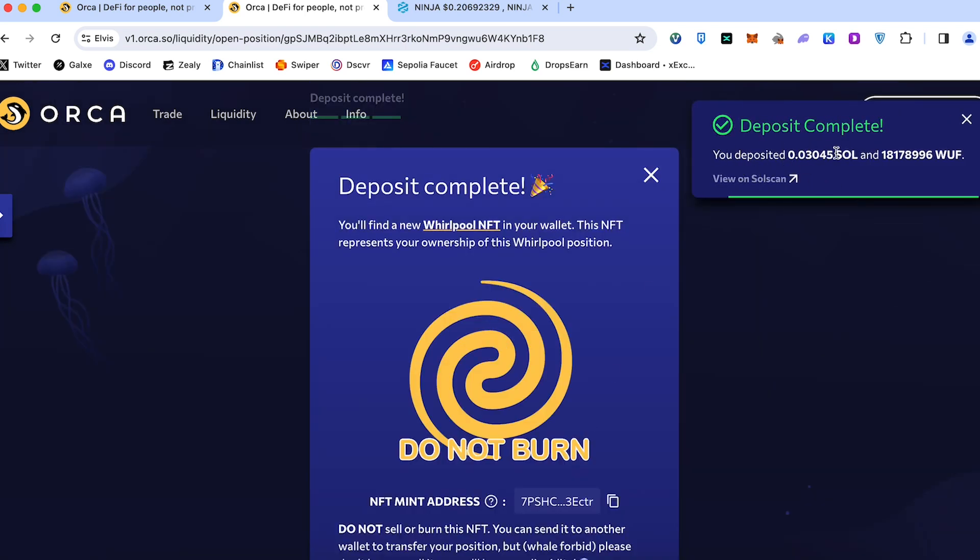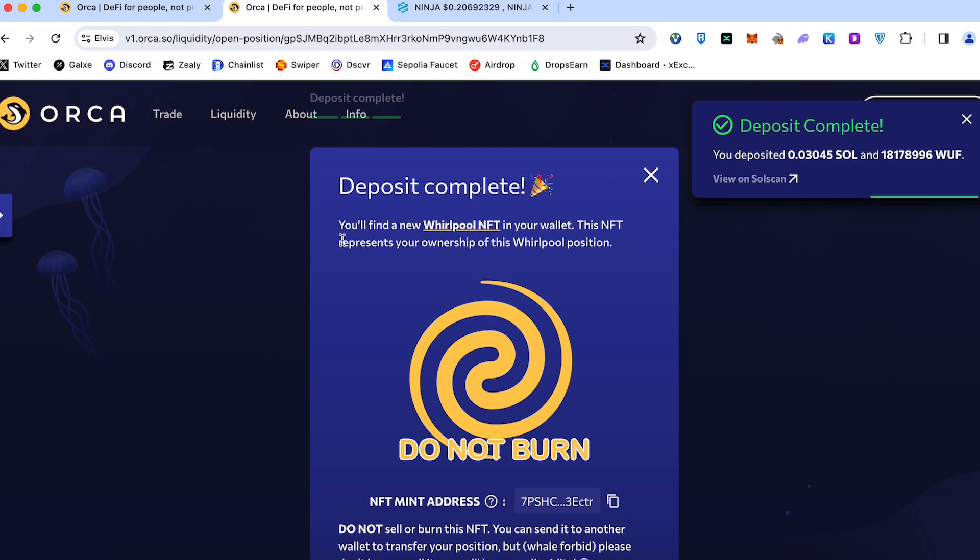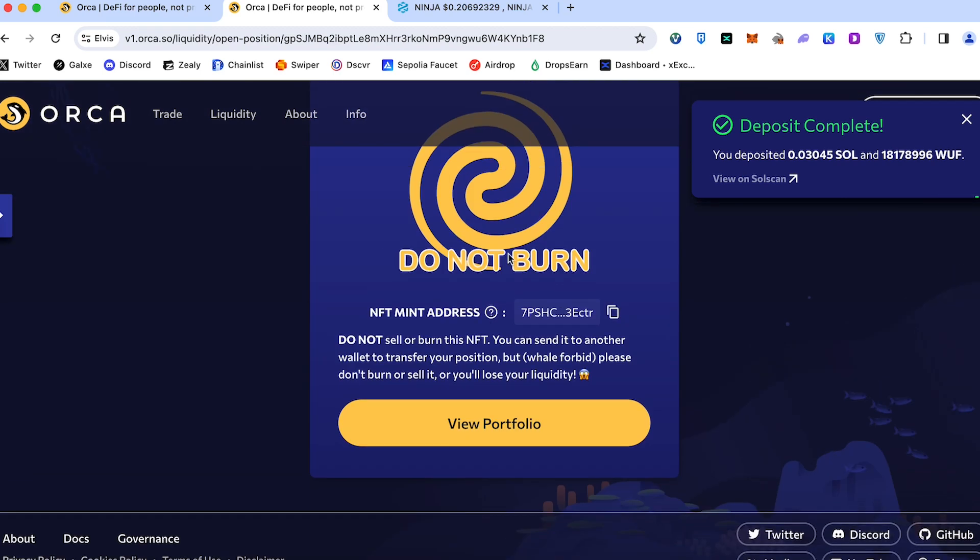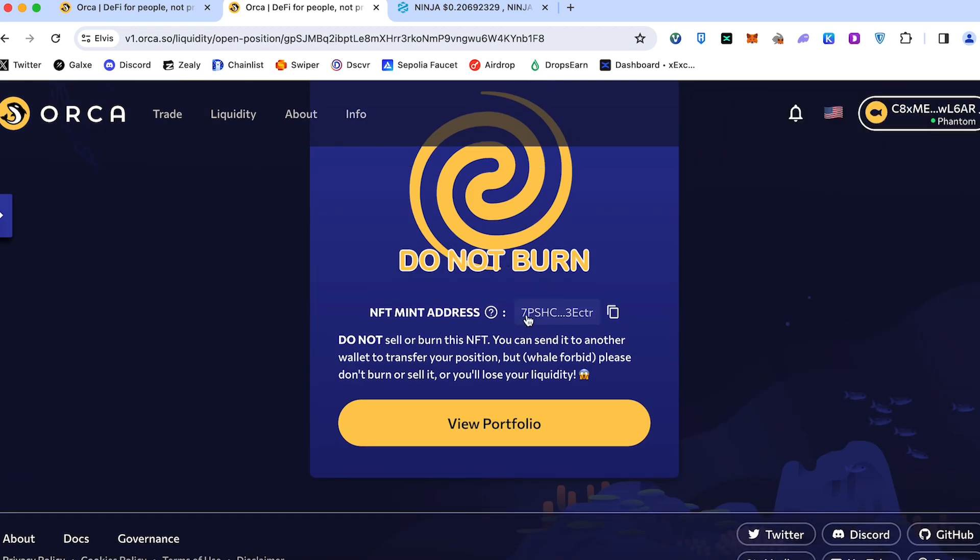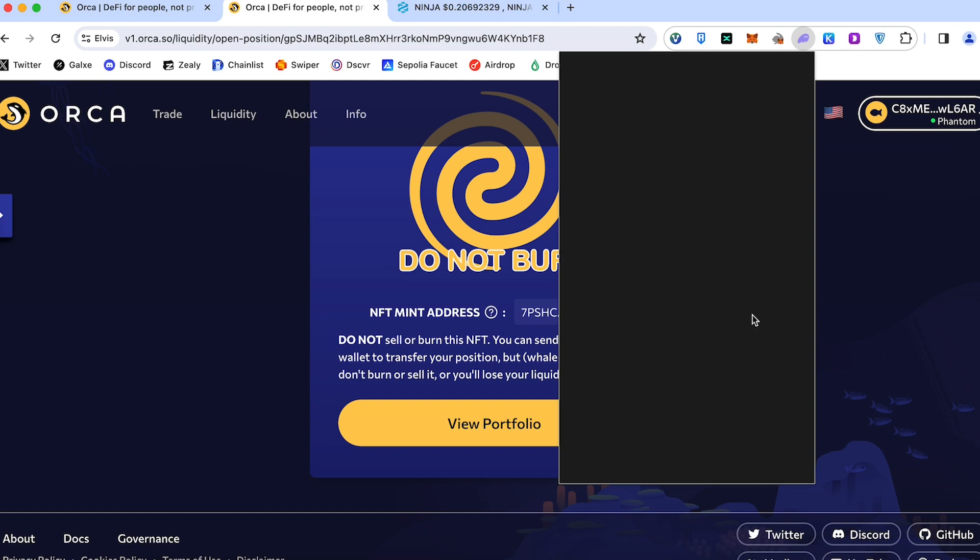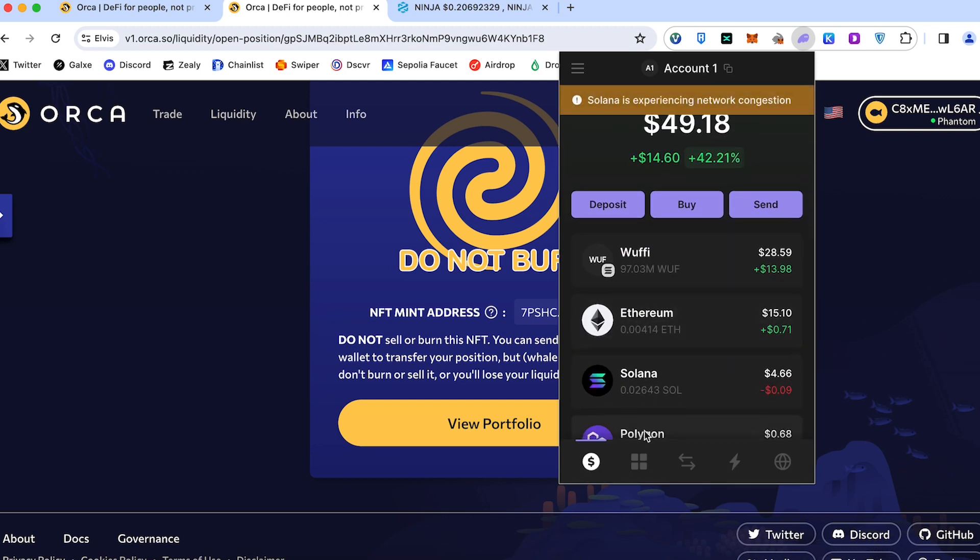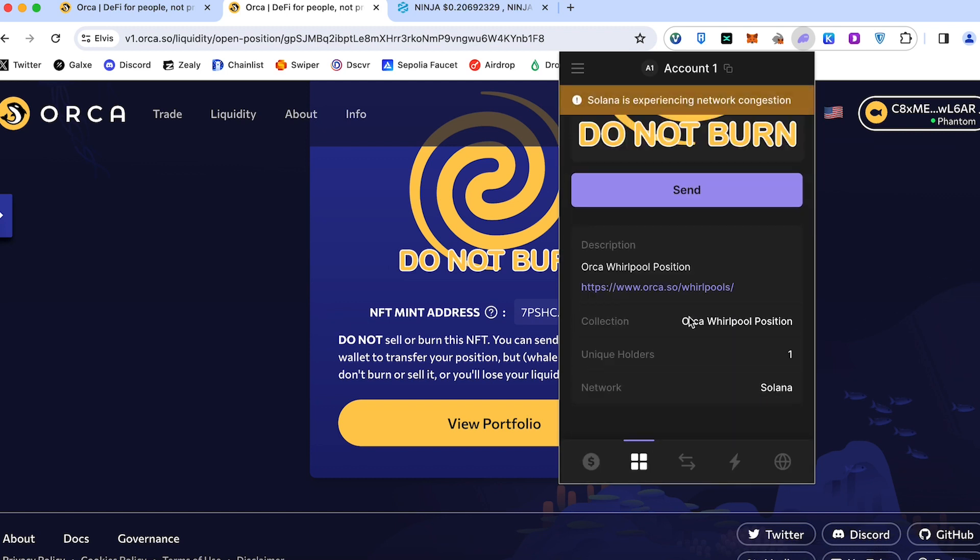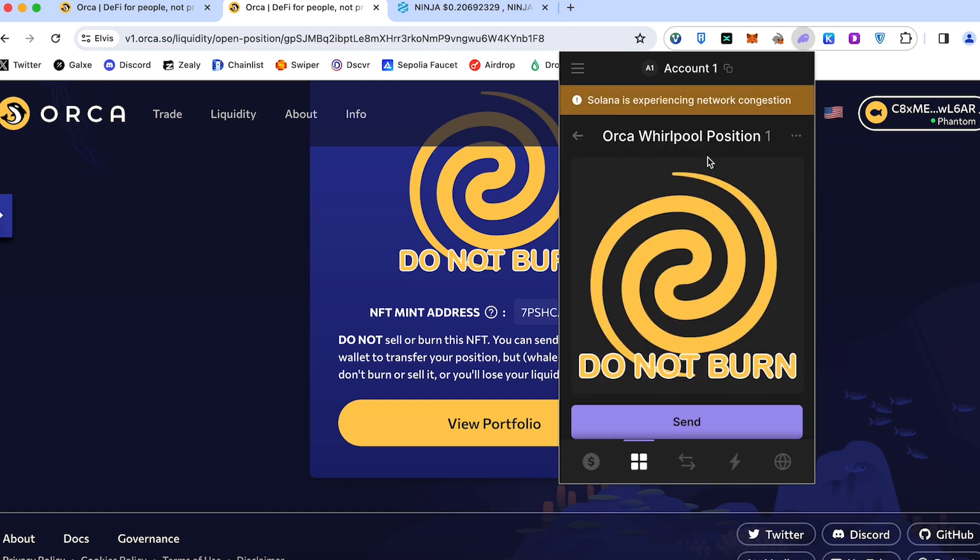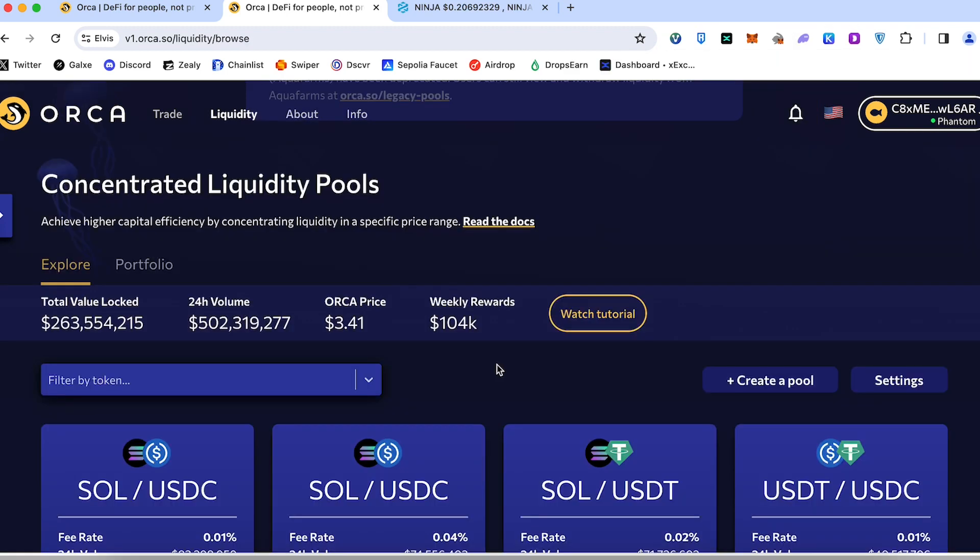You deposited this amount of Sol and this amount of Woof. You will find a new Whirlpool NFT in your wallet. This NFT represents your ownership of this Whirlpool position. Do not burn. So this is an NFT mint address. We're going to NFTs, Orca Whirlpool NFTs. And when we added funds in some pool, we can track our rewards in portfolio.